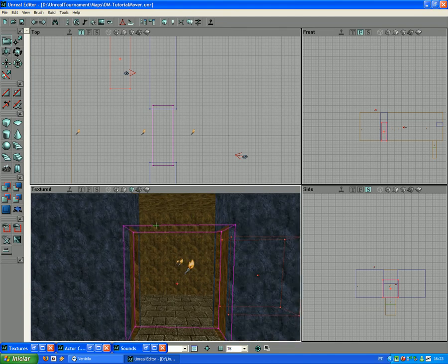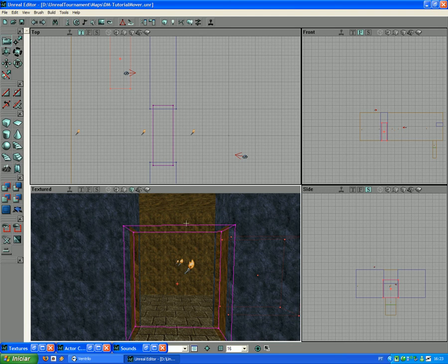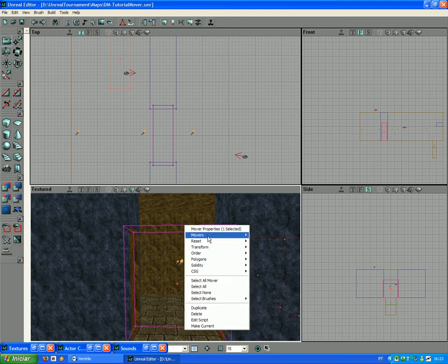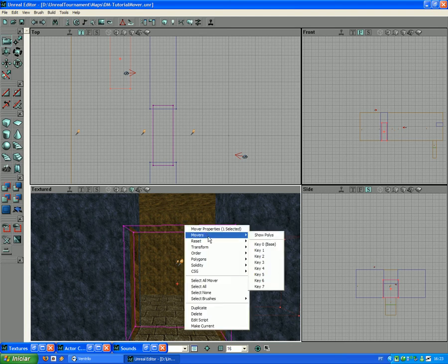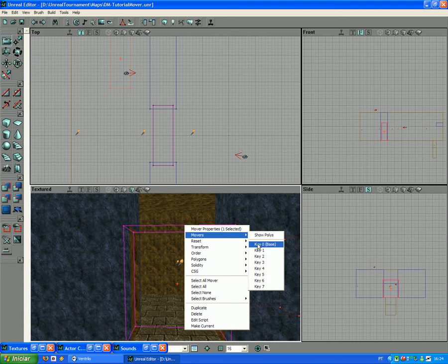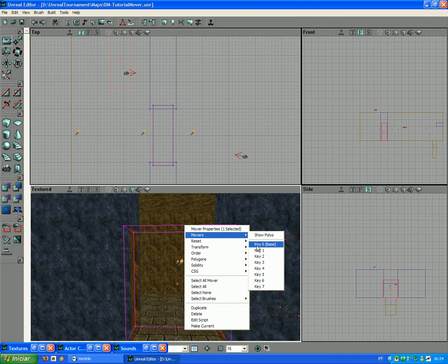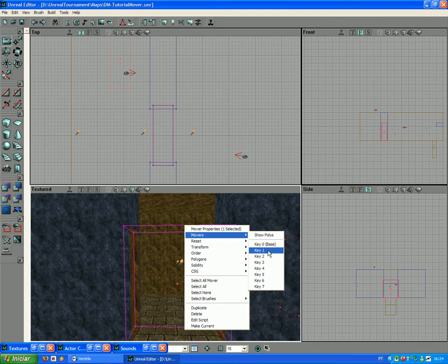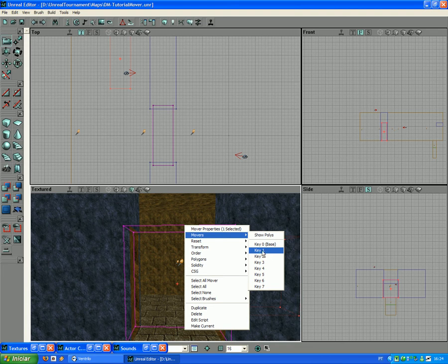With the brush, the purple brush over here, you right-click on it, Movers. And you'll notice that you have Key 0, Key 1, Key 2, and so on. Now Key 0 Base is to show the program where the door or the elevator stands still, like default. In this case, Key 0 Base represents the door being closed.